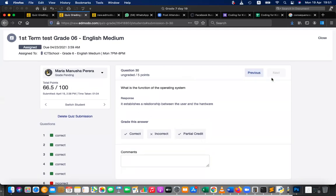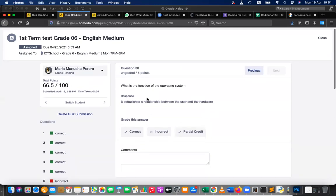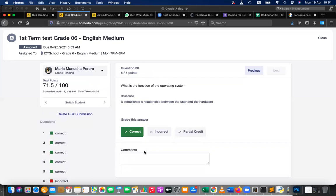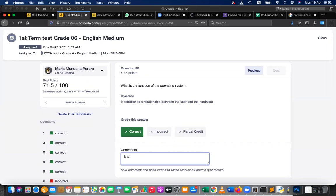Okay. Question 30: what is the function of operating system? Relationship between user and the hardware is correct, can give the marks. Right, it establishes the relationship between the user and the hardware. It works, in other words, you can write it works as the middleman between user and the computer hardware.